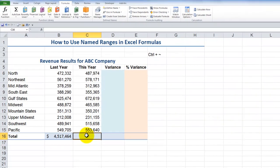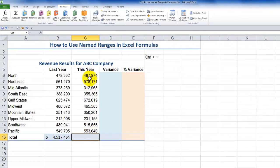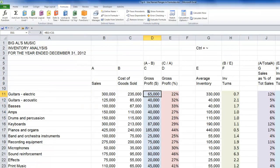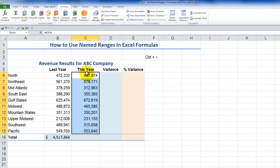Let's create a named range called This Year and then use it in a formula. First, select the range of cells you wish to name. Next, in all versions of Excel, click in the Name Box. Type your name beginning with a letter — do not use any spaces — and remember to use the Enter key to accept it. We can test it out by going to a completely different worksheet in the workbook, then selecting that named range from the drop-down, and there it is.